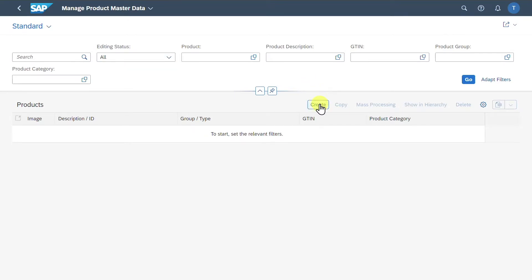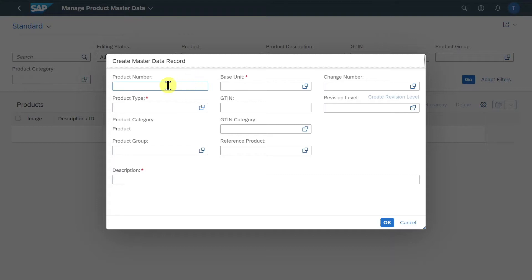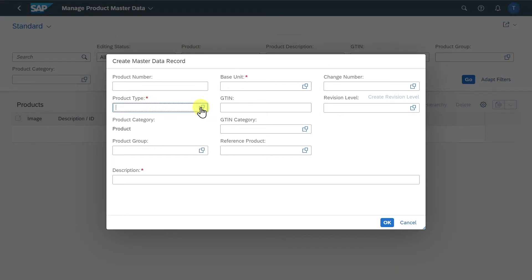We'll now click on Create and a pop-up screen opens. We will go through the most important fields. Here you can see the product number field, where we could state the new number for the product, but only if the number range assigned to our product type is set to external. Otherwise, we will just select the product type.